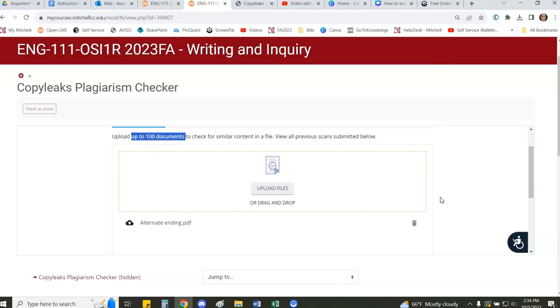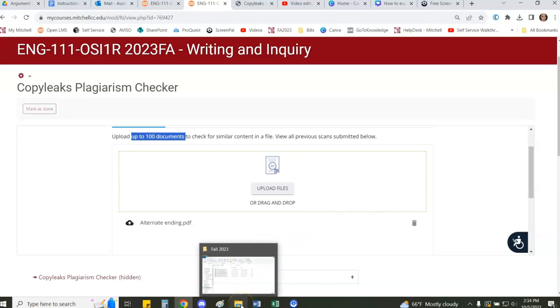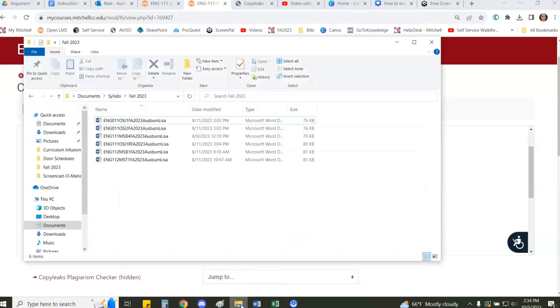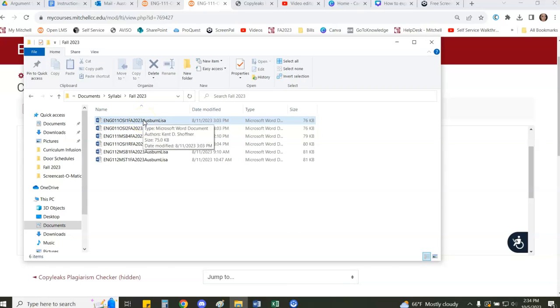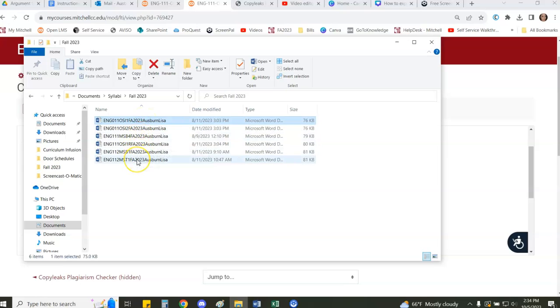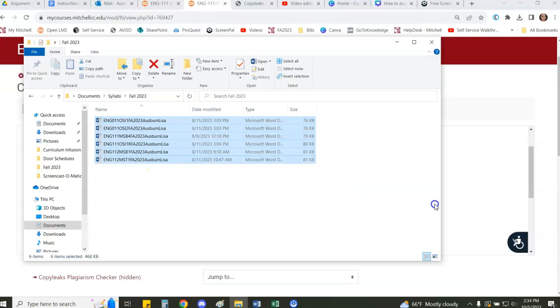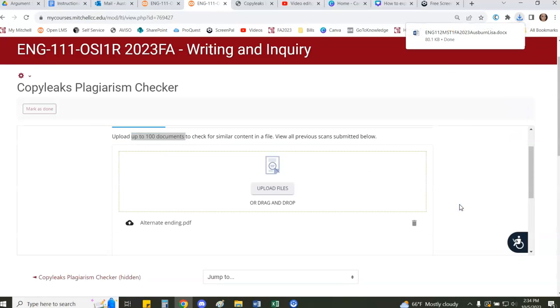You don't have to check each document individually. You can upload them all at the same time, maybe by saving them all into one folder on your computer and then selecting multiple files to drag and drop into the CopyLeaks portal.